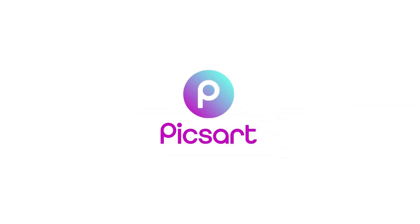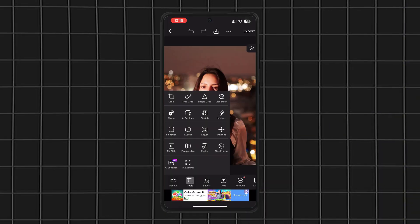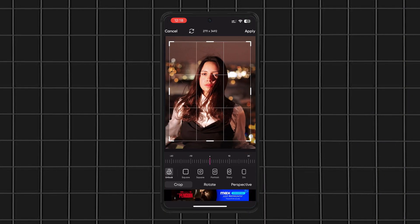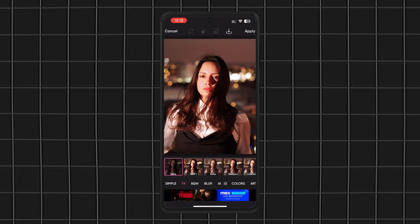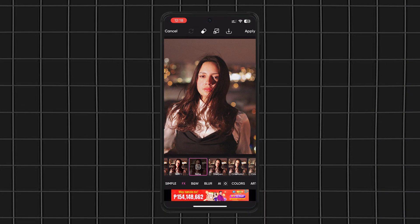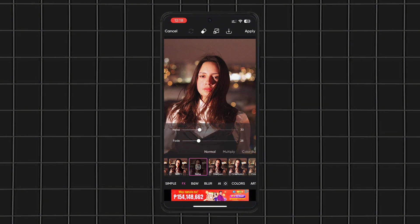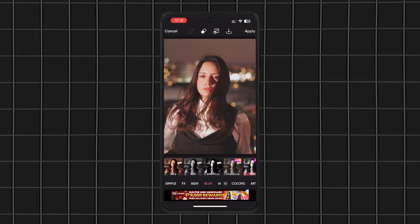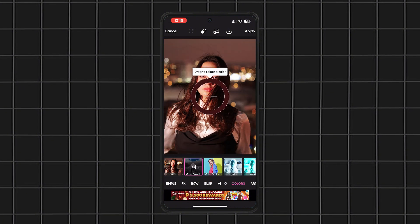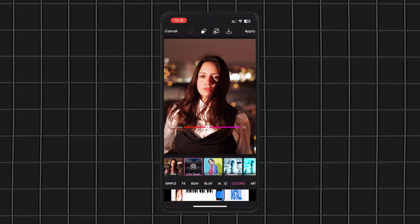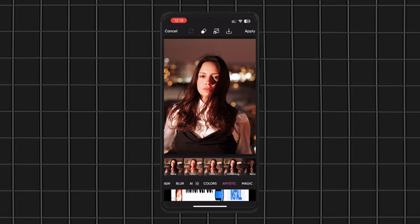Next, we have PixArt, one of the most versatile free photo editing apps out there. This app does everything: filters, stickers, background removal, AI-powered tools, and even a full-blown drawing feature.